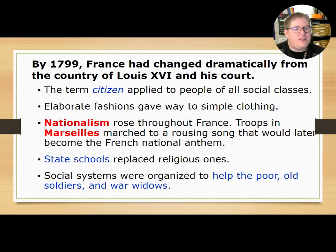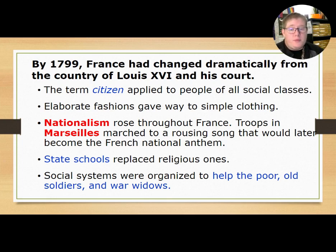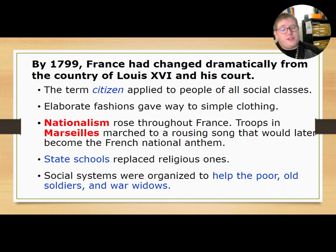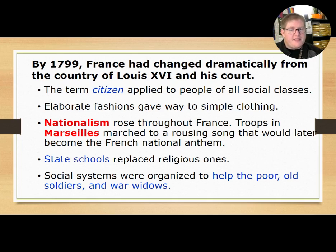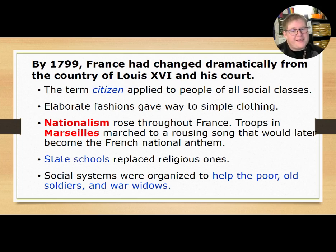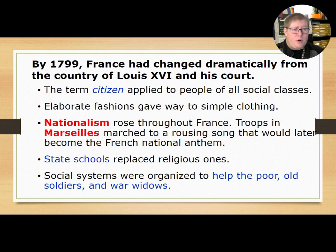By 1799, France had changed dramatically from the country of Louis XVI and his court. The term 'citizen' applied to people of all social classes, elaborate fashions gave way to simpler clothing, and nationalism rose throughout France. Troops in Marseille marched to a rousing song that would later become the French national anthem. State schools replaced religious ones, and social systems were organized to help the poor, the elderly, and war widows.